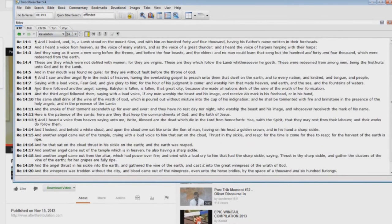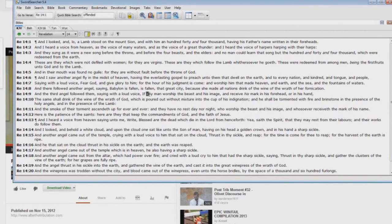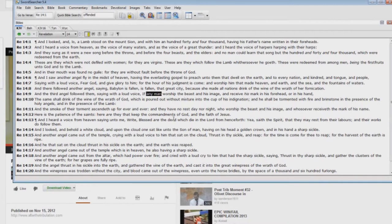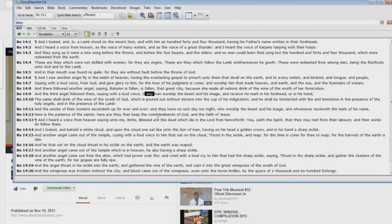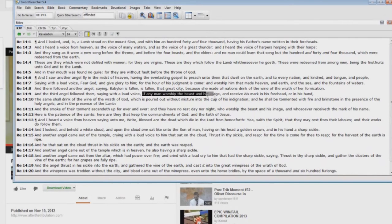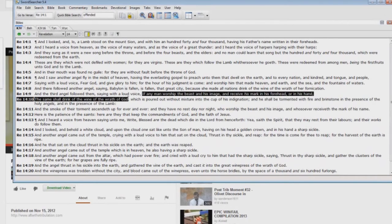Revelation chapter 14 verse 9: 'And the third angel followed them, saying with a loud voice, If any man'—wouldn't that include the saved, the people who are sealed under the day of redemption? Yeah, sure would. Any would be any man, I know that's very difficult to understand there, any man, you know, means any man. But it says here, 'If any man worship the beast in his image and receive his mark in his forehead or in his hand, the same shall drink of the wine of the wrath of God.'